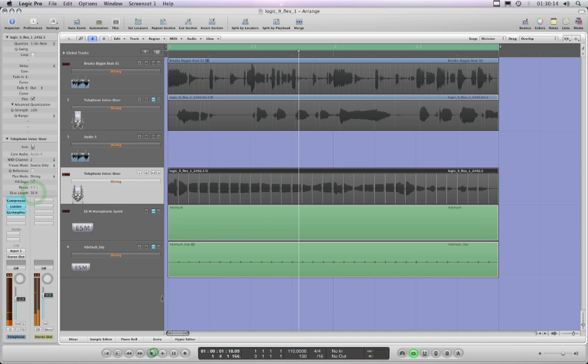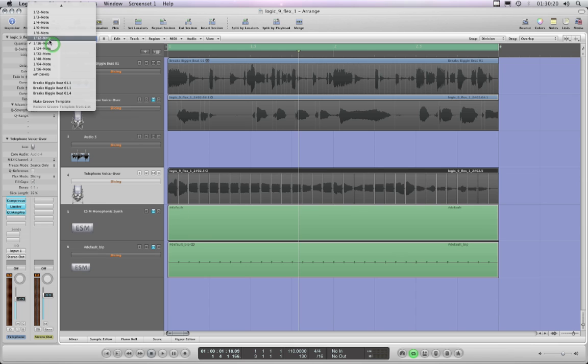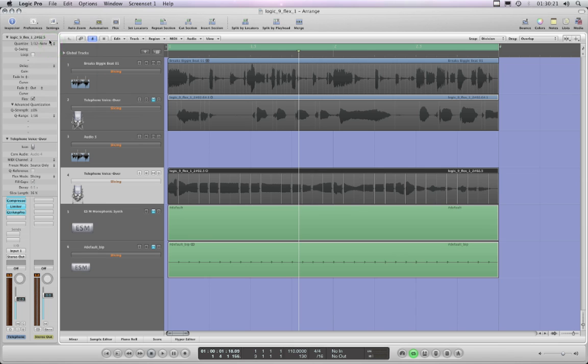So I thought brilliant, and I thought, well, I can now just change the quantize. Well watch - put it into 12s. It doesn't work.